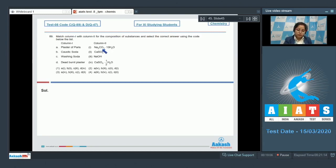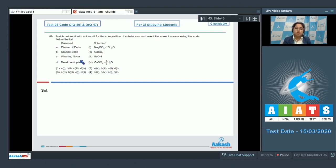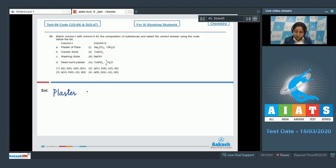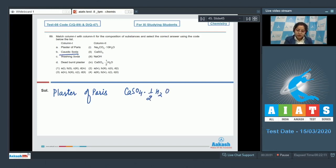Moving to question number 89: match column one with column two for the composition of substances and select the correct answer using the code below. In column one we have the names of substances, and in column two we have their compositions. Let's start with number one — Plaster of Paris. The formula of Plaster of Paris is CaSO₄·½H₂O. Next, caustic soda — the formula is Na₂CO₃·10H₂O.